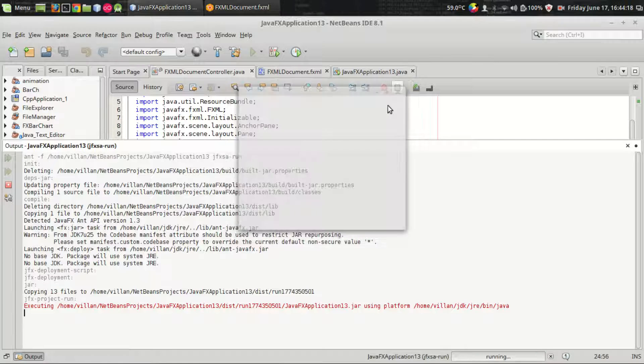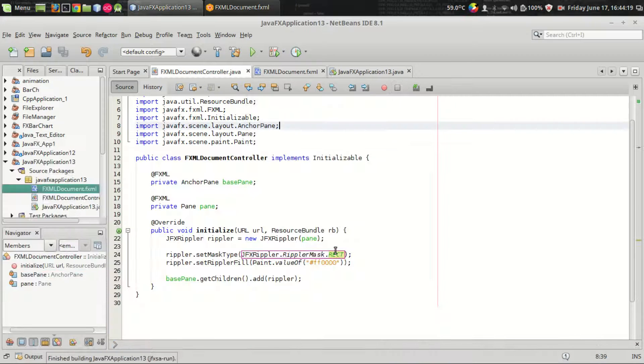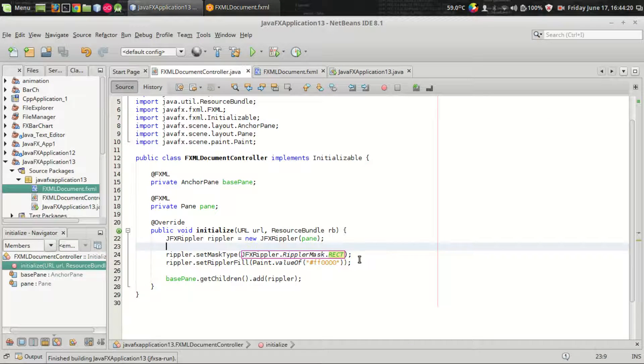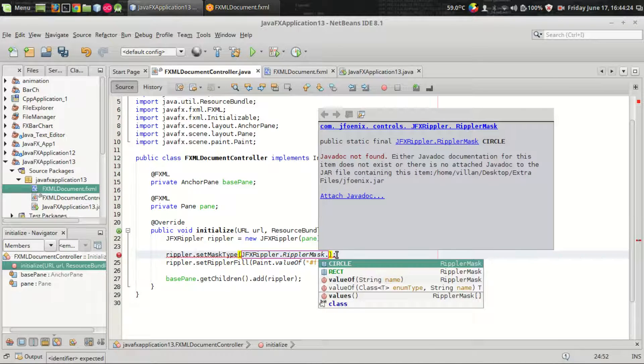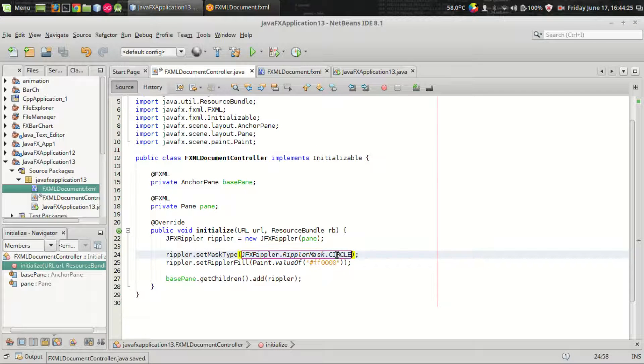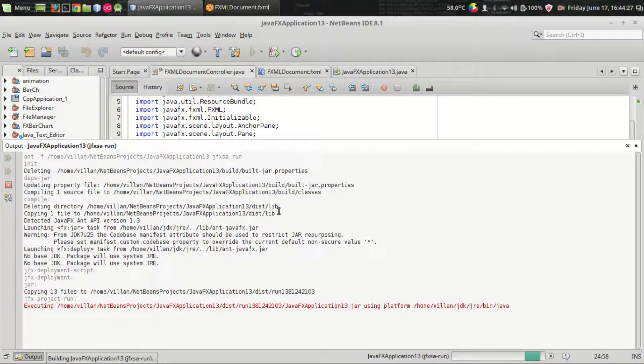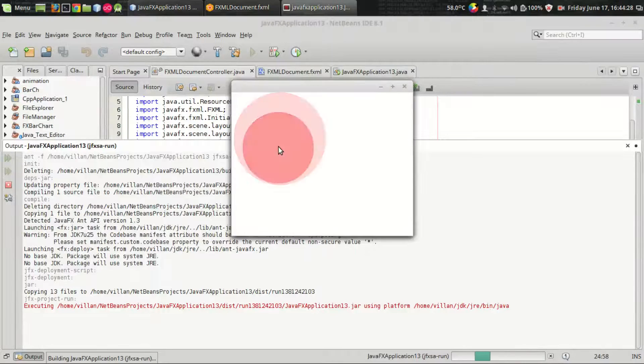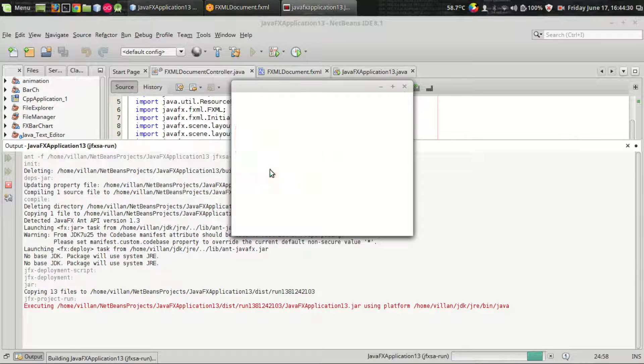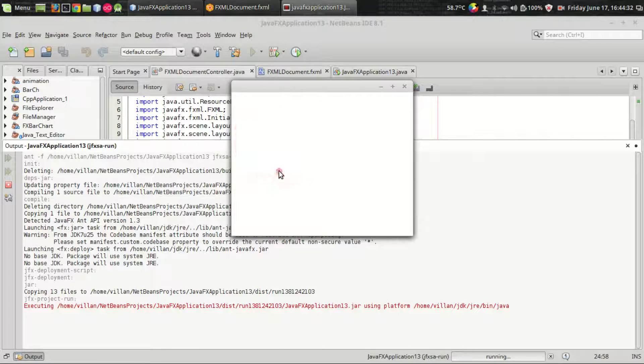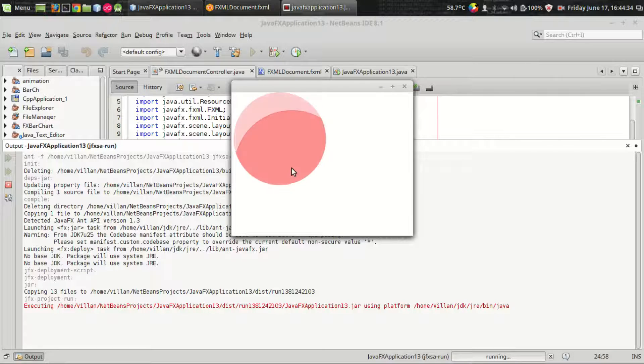I want to set the mask type to circle. If you use the circle as mask then you will get a pure circular ripple. Frankly I don't like this circular mask so I am setting it to rectangle mask.